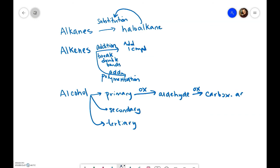And then secondary is only going to become a ketone when it's oxidized, and tertiary is not going to be oxidized.